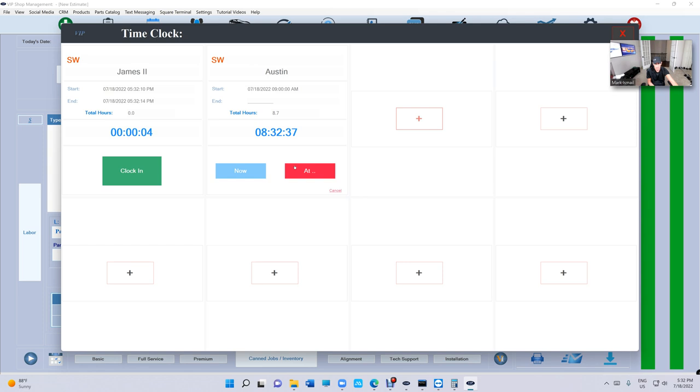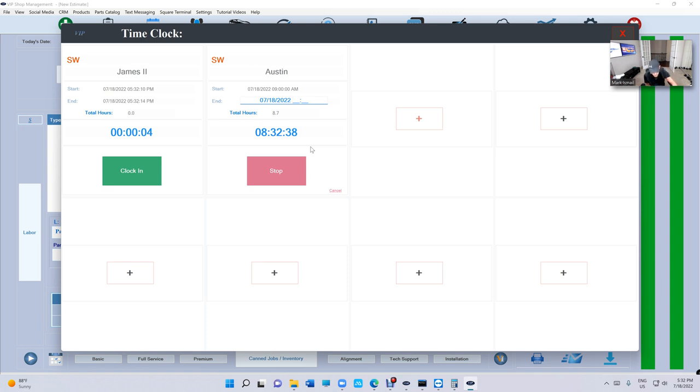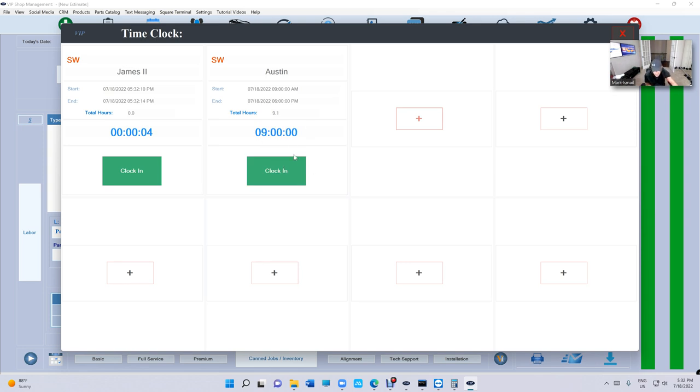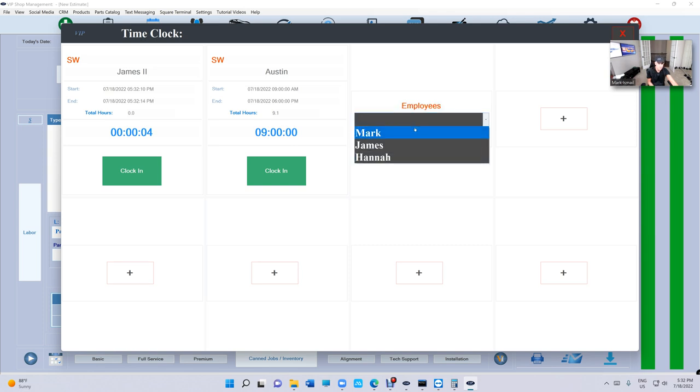And we can clock out. Let's say at... Actually, you can even clock out before you even clock out. So if you want to clock him out at six o'clock, it will clock him out at six o'clock. So it doesn't matter. It's gonna give him nine hours.